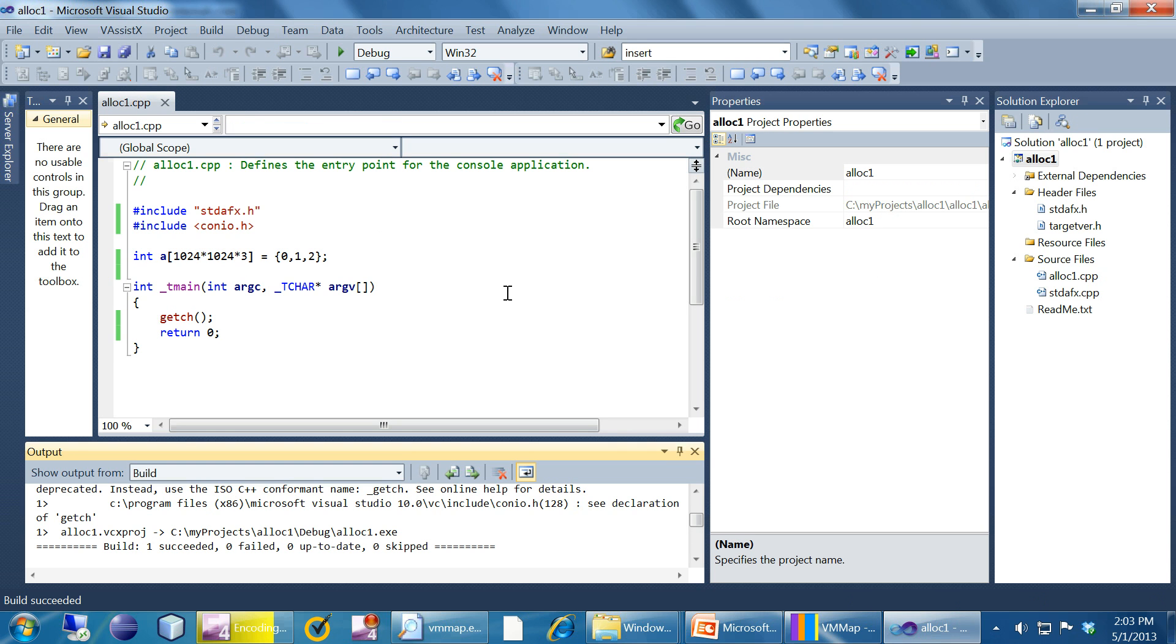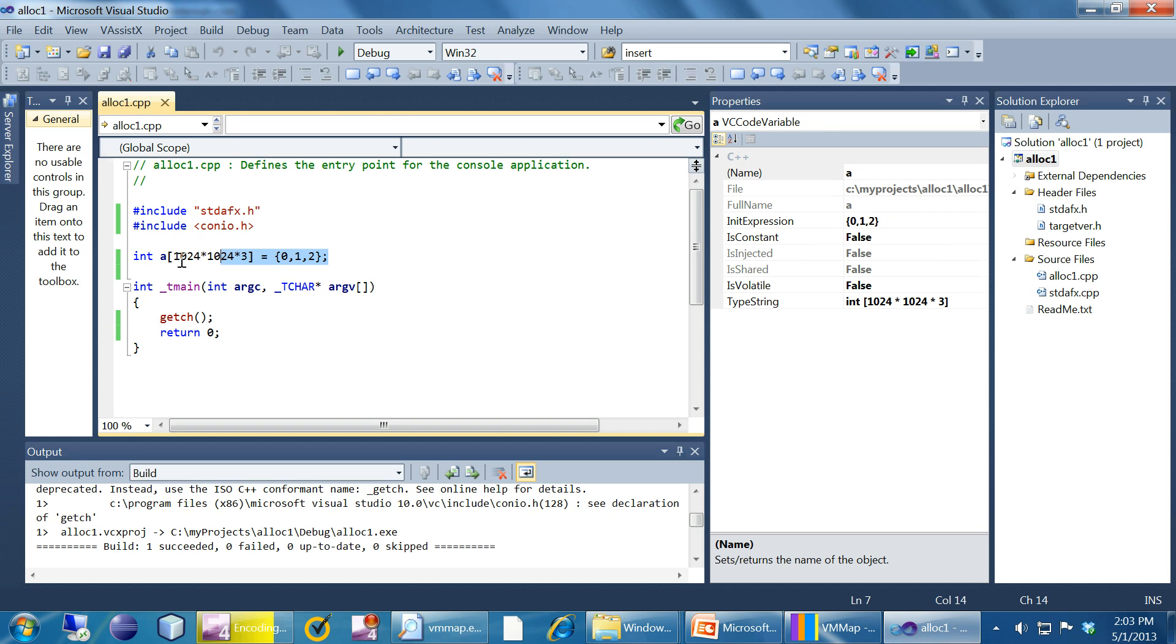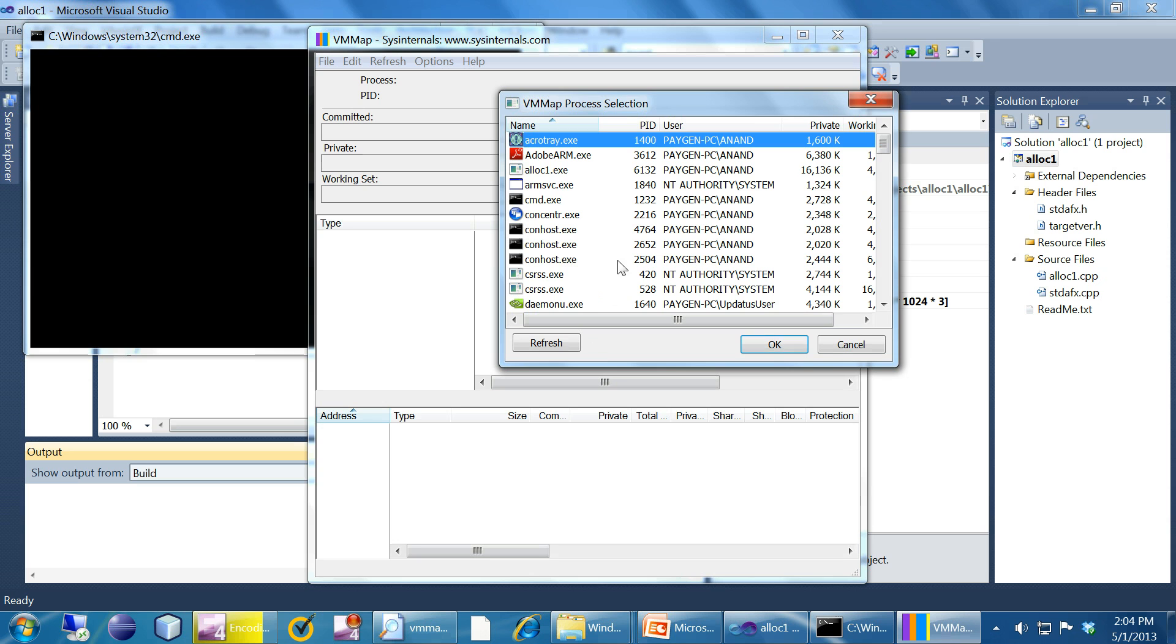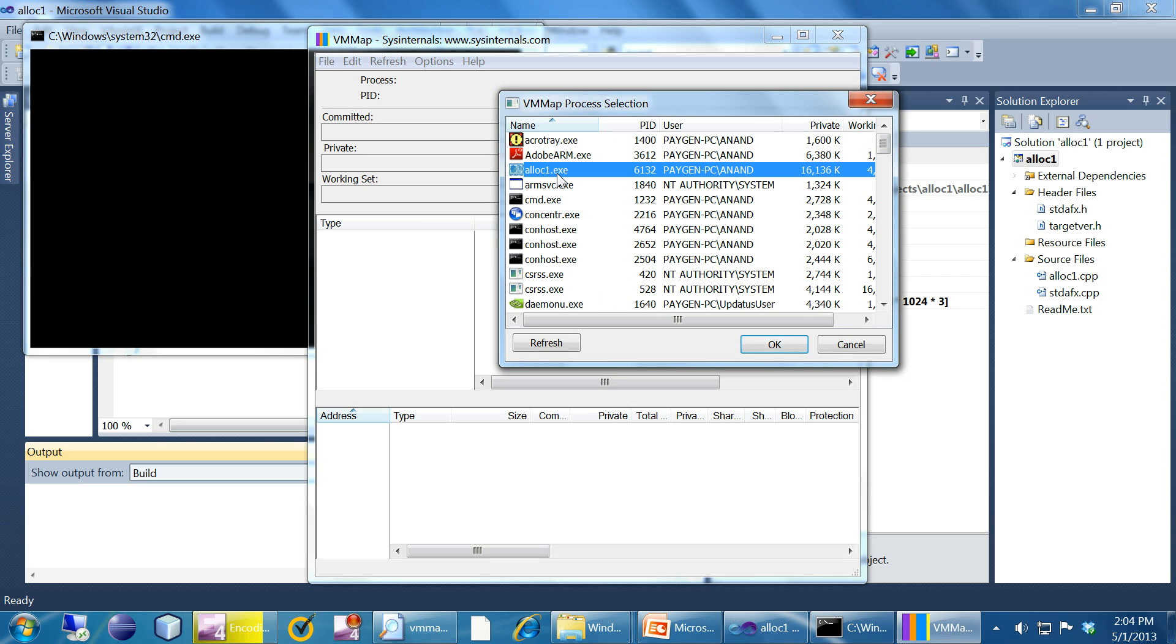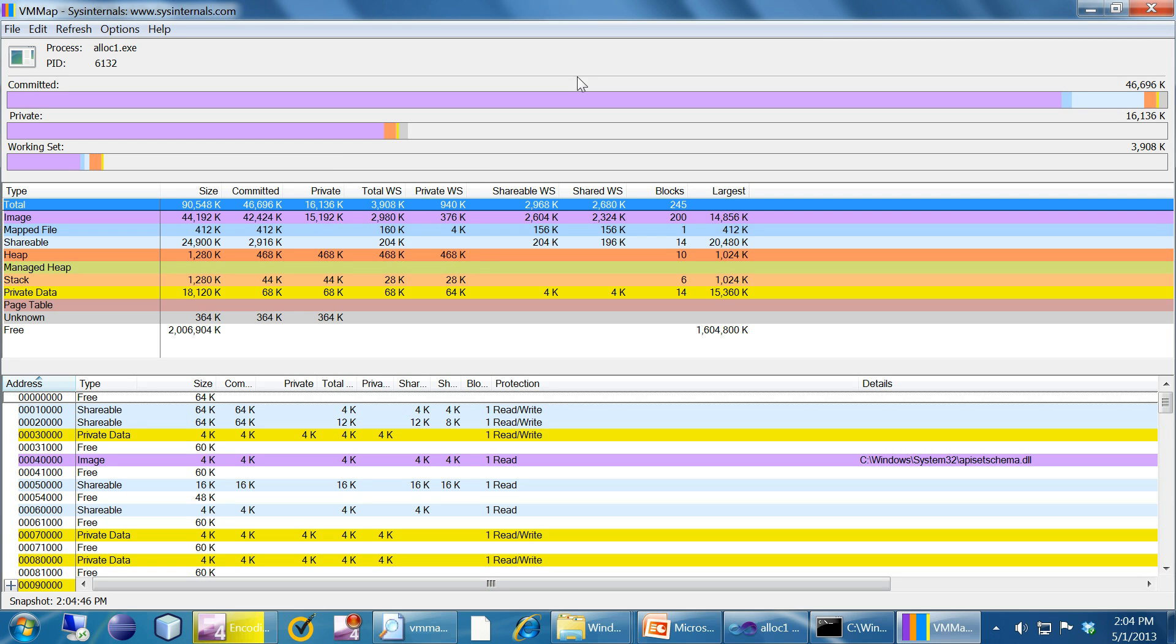Now we're going to look at this allocation with the help of a tool called VMMap from SysInternals. Our aim is to figure out where exactly this particular memory is allocated in the process address space. VMMap is a tool to see the process address space of this process. I have started a copy of VMMap and I'm going to select our process, alloc1.exe.